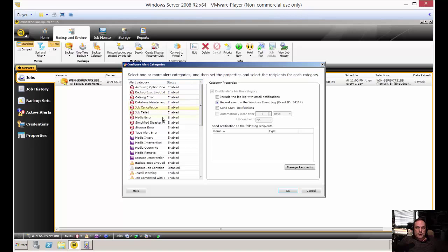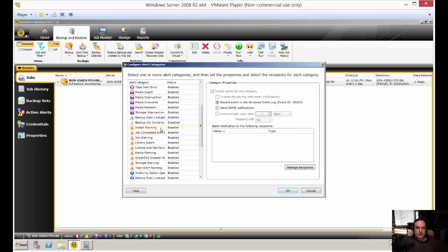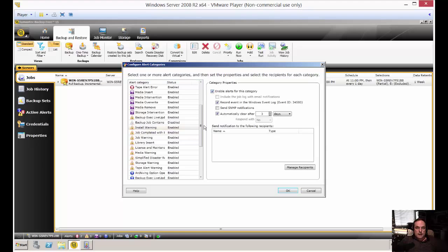As we scroll down, you see most of these here are enabled and they cannot be disabled. However, as you start getting down to the Warning area, these can be either turned on or turned off just by checking or unchecking the enable alerts for this category. There's some that you can and some that you can't.